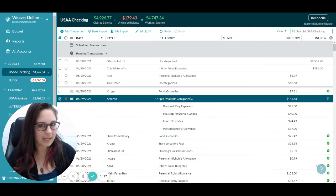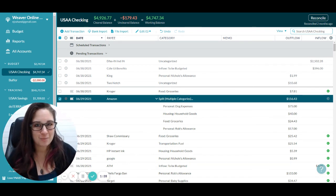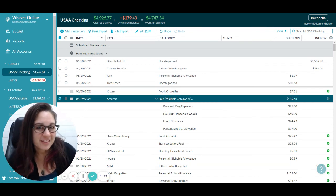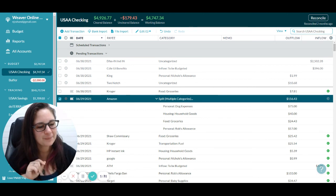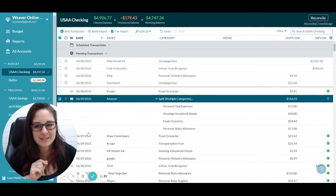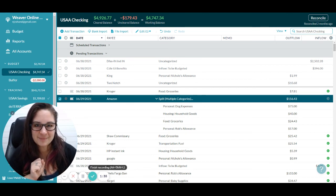That keeps you from having to assign one purchase to one category when you actually bought a bunch of different things — that's what splits are for. I hope that was helpful, and enjoy your budgeting!